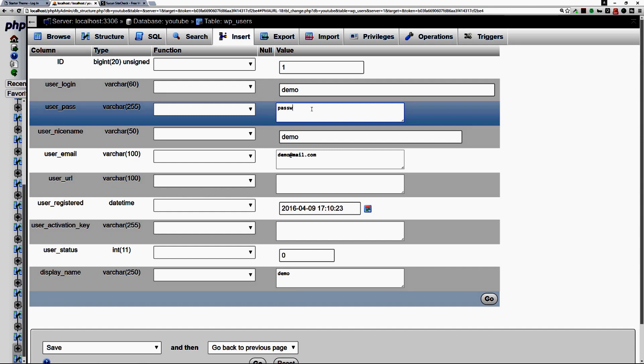So I'm going to use something very simple here since it's for demonstration purposes. Obviously for your website it should be an extremely difficult password that people should not be able to guess or brute force attack.